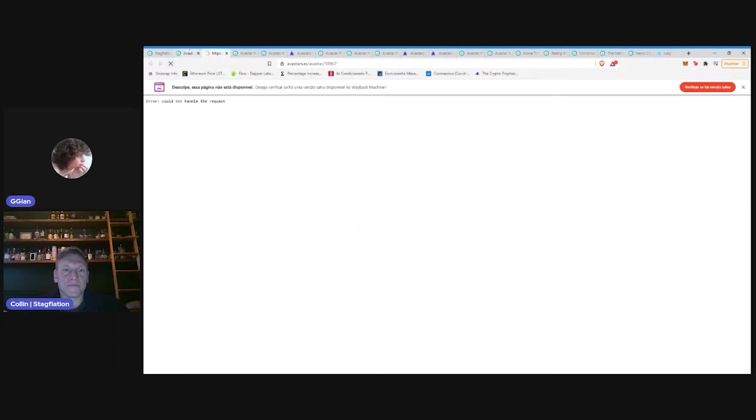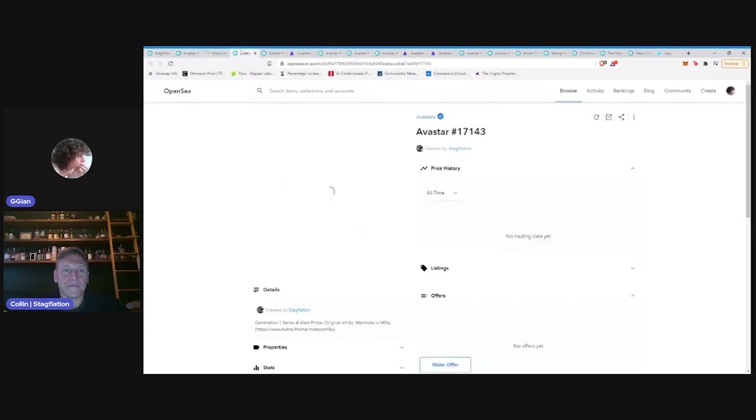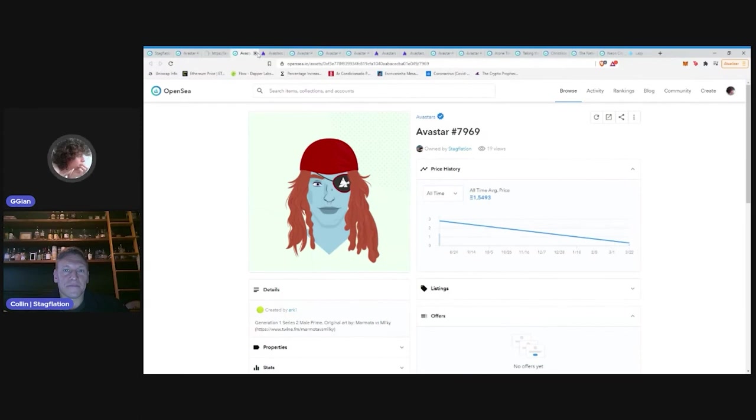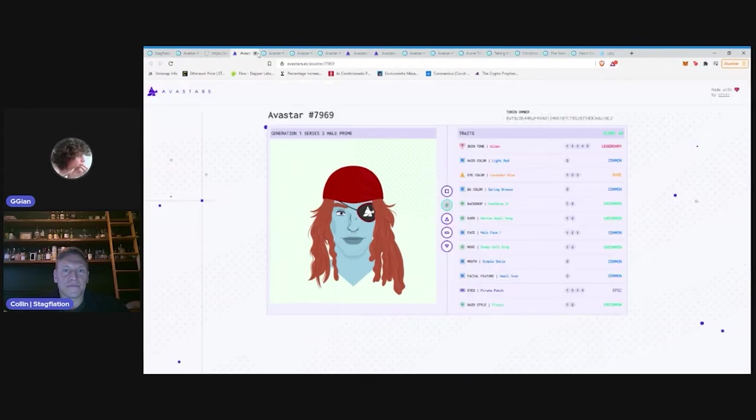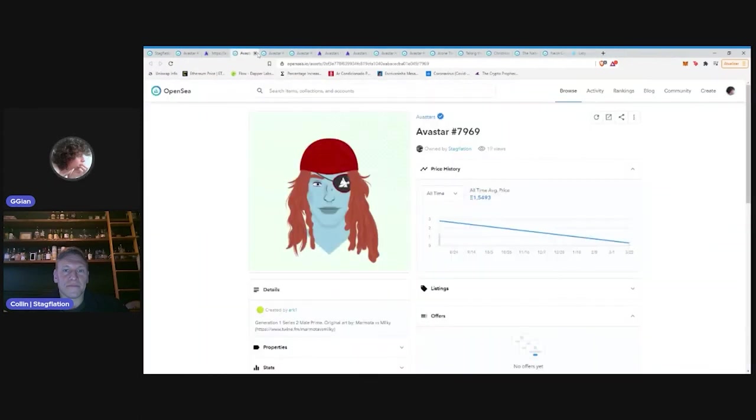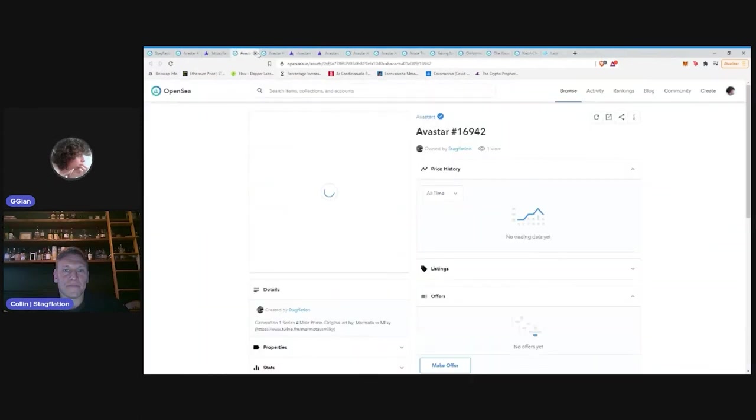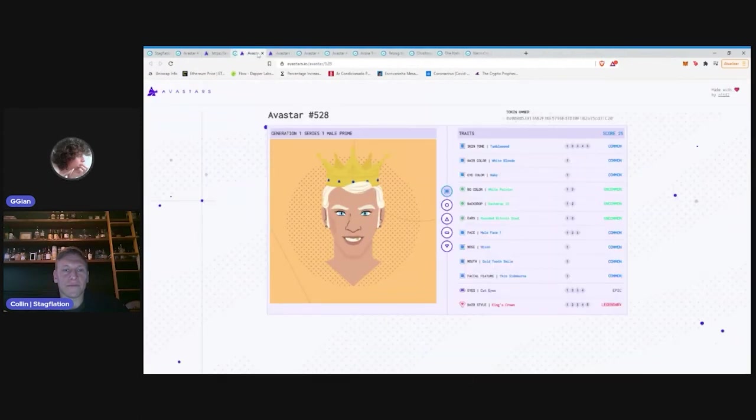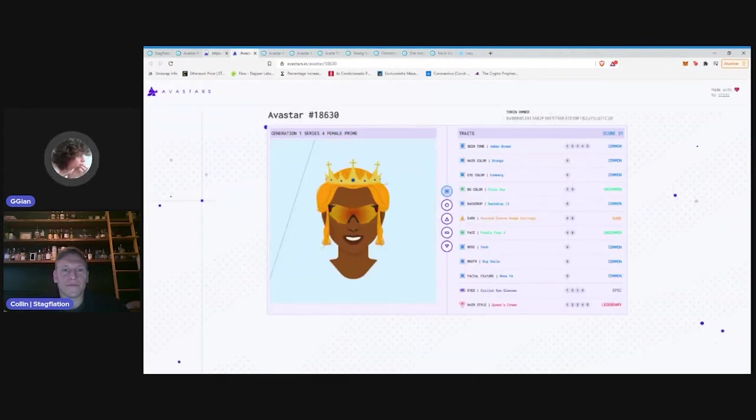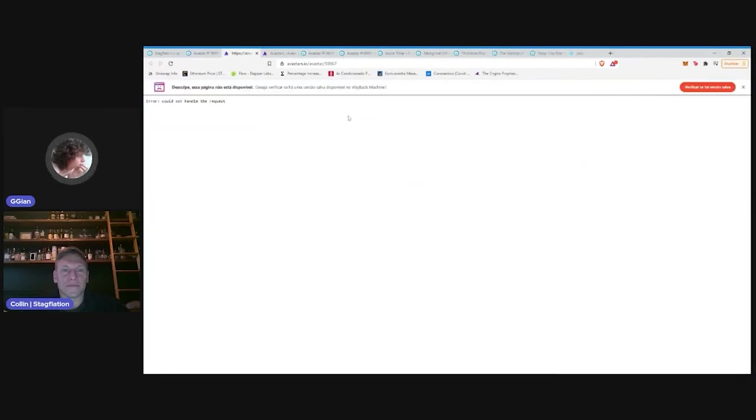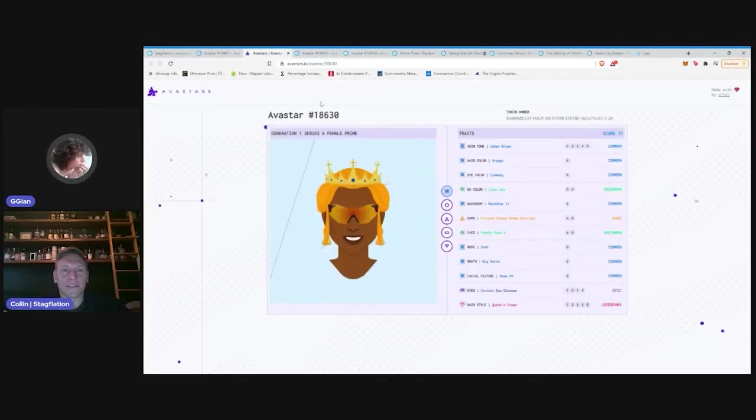Dude, you really like the Krails. Yep. Yeah. So, when I initially kind of dove into Avastars, I was like, well, what if I just monopolized a single trait? And then anyone who wanted that trait would have to come to me for it. And then I realized it's going to be pretty difficult to do that, especially given that the entire series isn't minted yet. But, so that's why I initially started collecting so many Avastars with crowns on it.